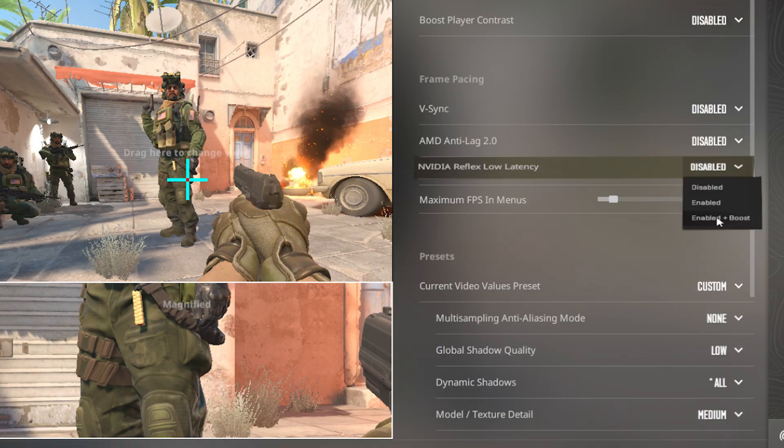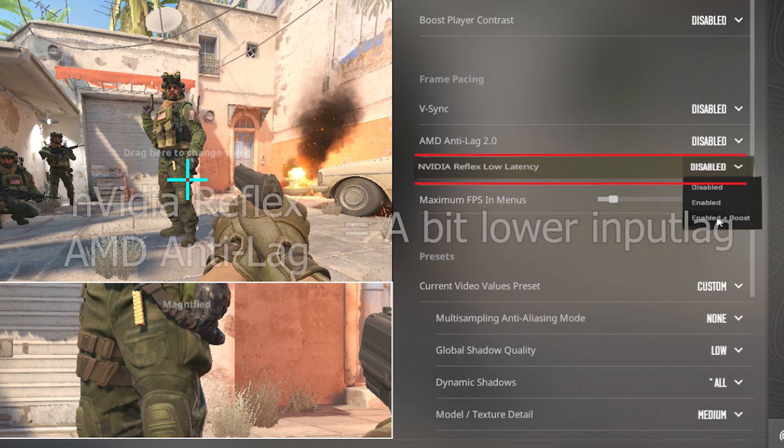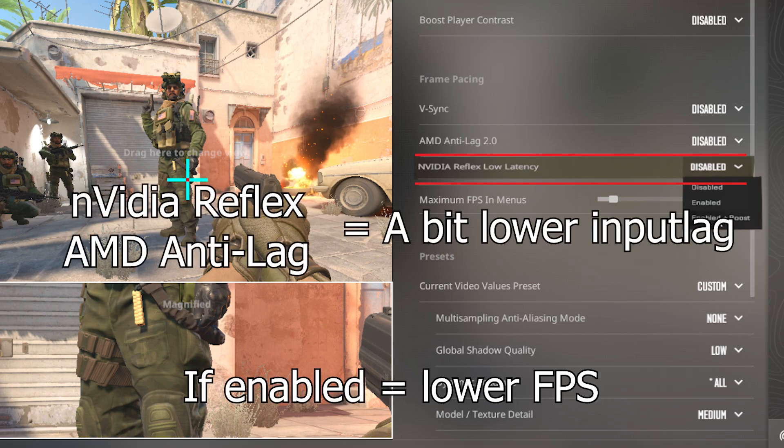AMD Anti-Lag and Nvidia Reflex are technologies that can reduce input lag. If you want lower latency, you can enable this, but it may affect performance.